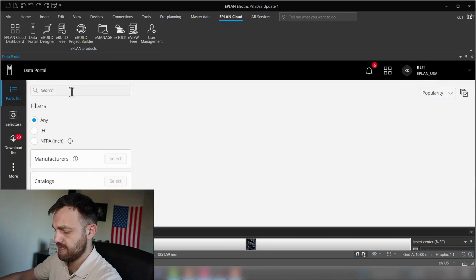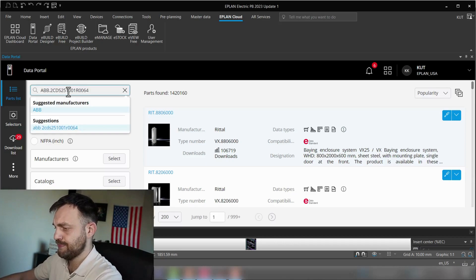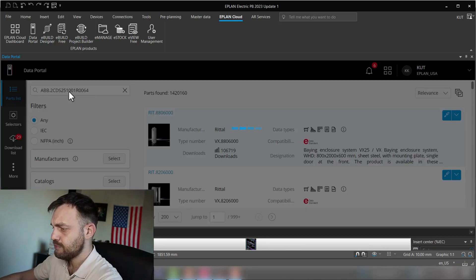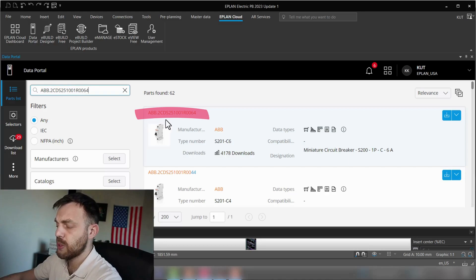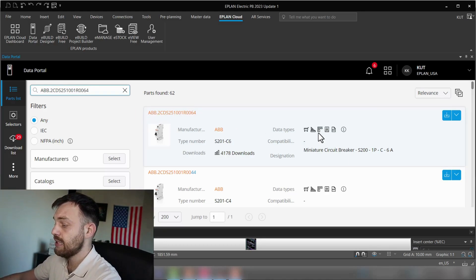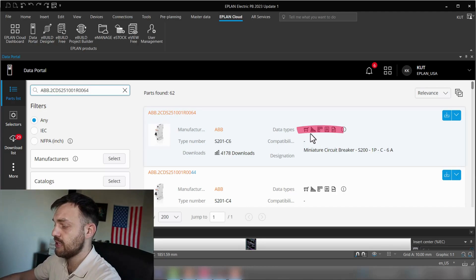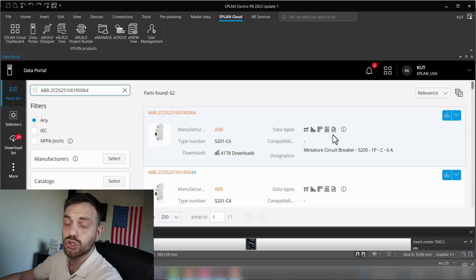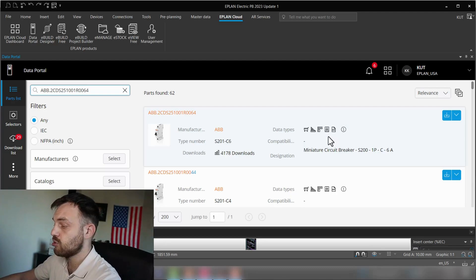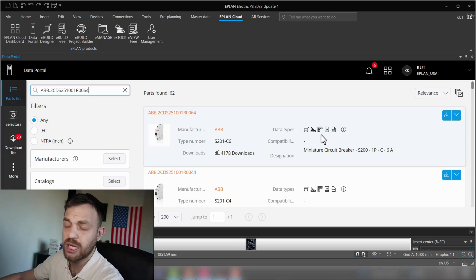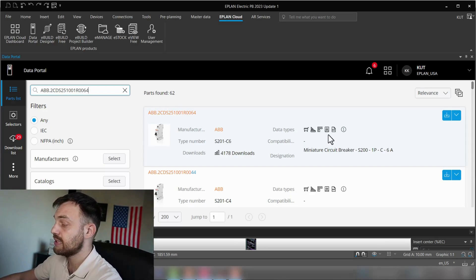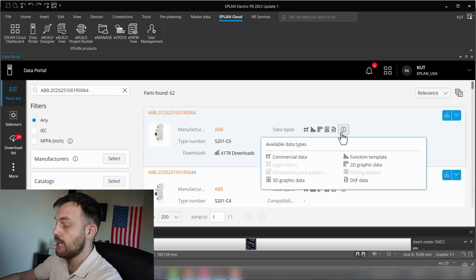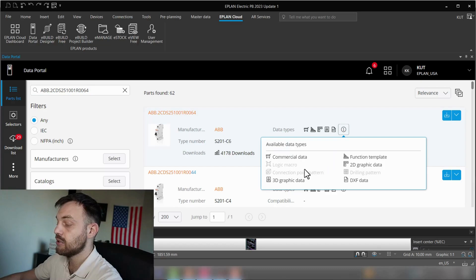We found one. That's the ABB circuit breaker which we'll use for today's exercise. Under the data types, you see a couple of data types which are available, but there is no connection point pattern icon. If you are not sure if your component has or has not a connection point pattern, by just looking on the data types, you can press here this I button.